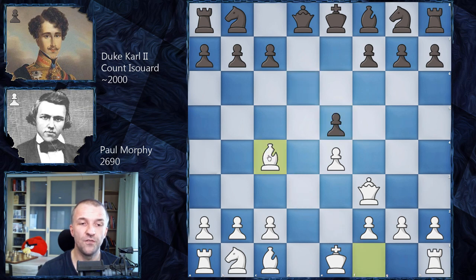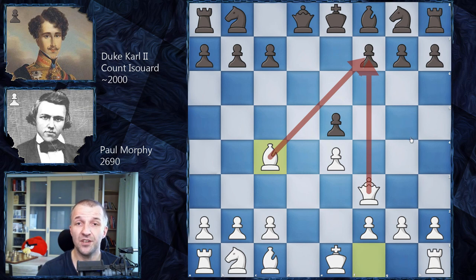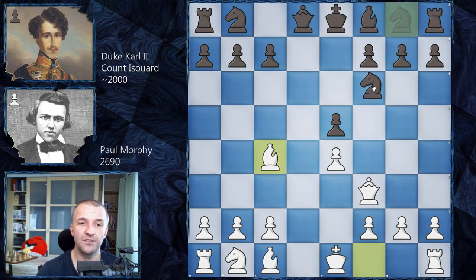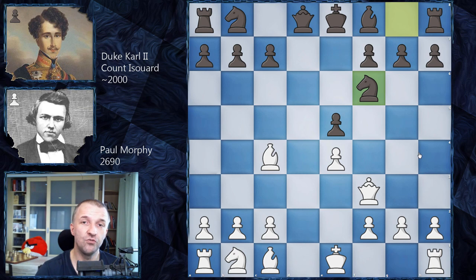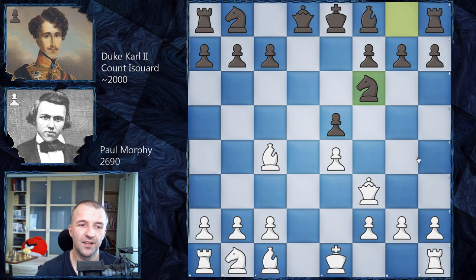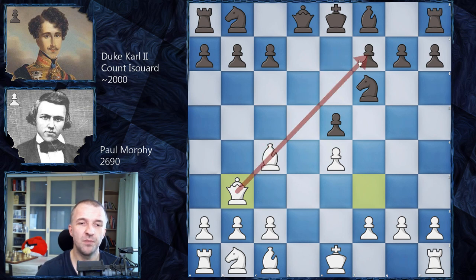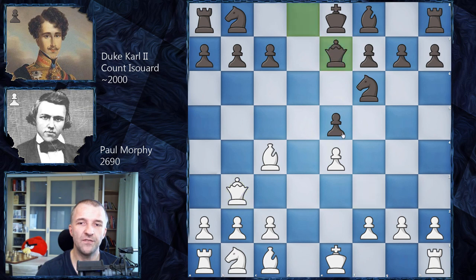Now Bc4 attacking f7 and actually threatening checkmate, so Nf6 by the Duke and Count. Here we have a key move — if you are a beginner, feel free to pause the video and try to find the strongest continuation for White. The move you are looking for is Qb3 — a battery facing f7 and also b7, so two squares are under attack. A very strong move. We have Qe7 by the Duke and Count.